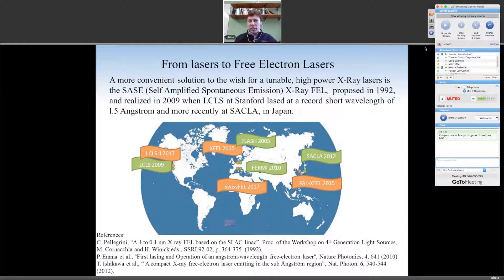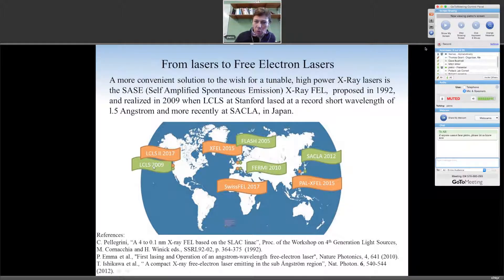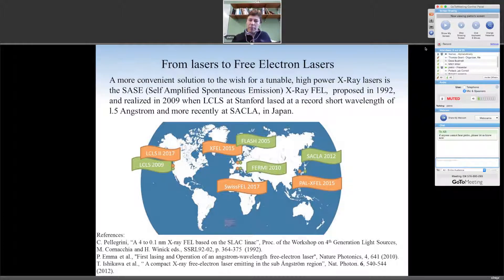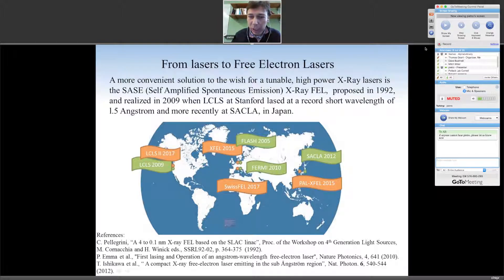The SASE X-ray FEL was proposed back in 1992, and the first lasing at Stanford came in 2009. Right now in the world there are about four working X-ray lasers. In green, the LCLS at Stanford; FLASH and Fermi in Europe — these are soft X-ray with wavelengths between 1 and 10 nanometers; and SACLA in Japan, which has angstrom wavelength. There are also many projects coming online: LCLS-2 in the US, the European XFEL in Germany, the SwissFEL in Switzerland, and the Korean PAL XFEL.